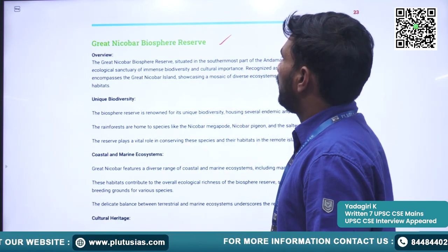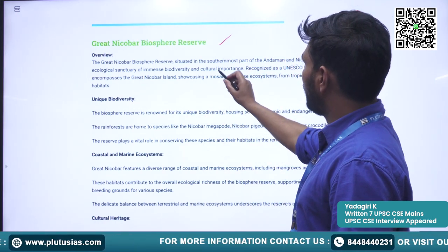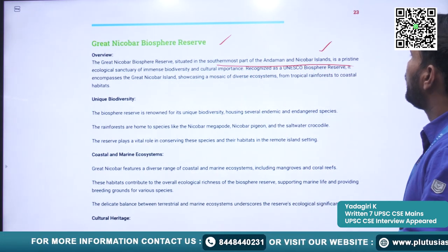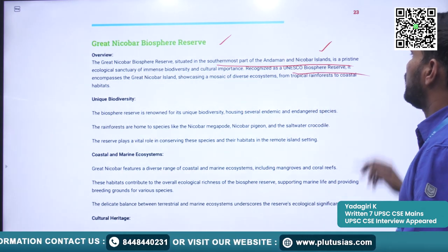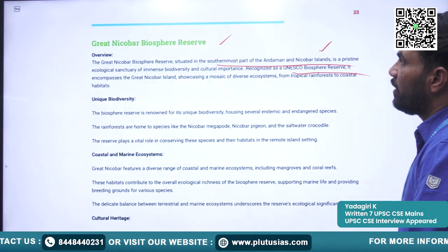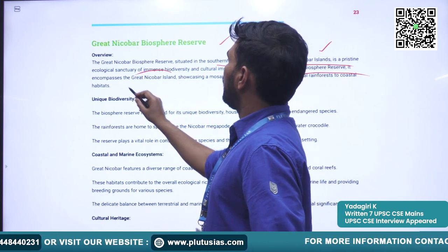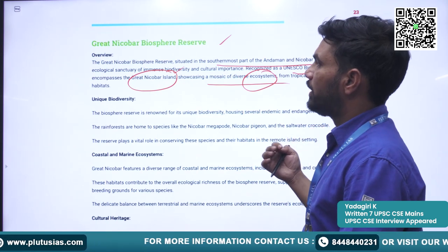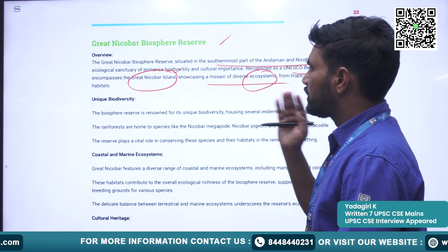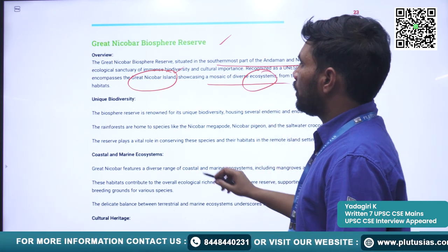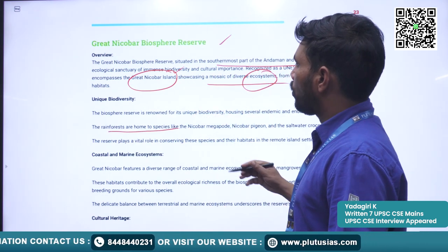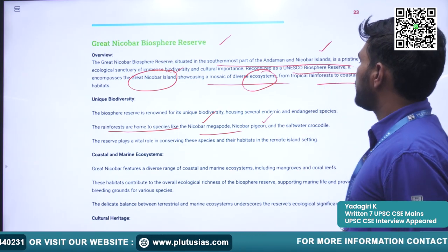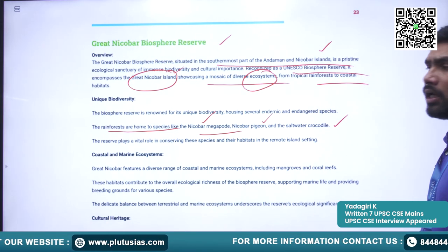Next is Great Nicobar Biosphere Reserve. It is situated in the southernmost part of the Andaman and Nicobar Islands and is recognized as a UNESCO Biosphere Reserve. It encompasses the Great Nicobar Island, showcasing diverse ecosystems and tropical rainforests. The rainforests are home to species like the Nicobar Megapode, Nicobar Pigeon, and Saltwater Crocodile.